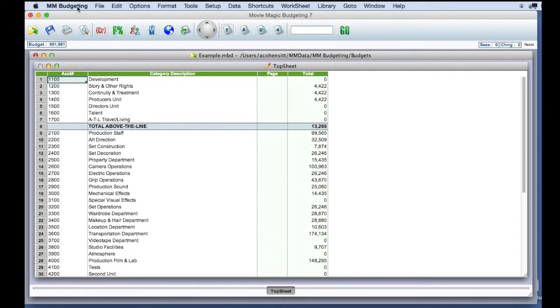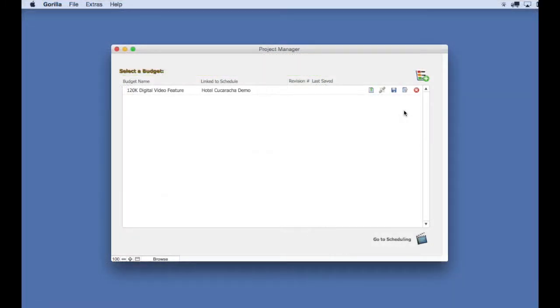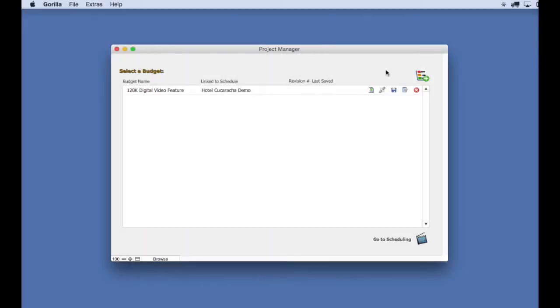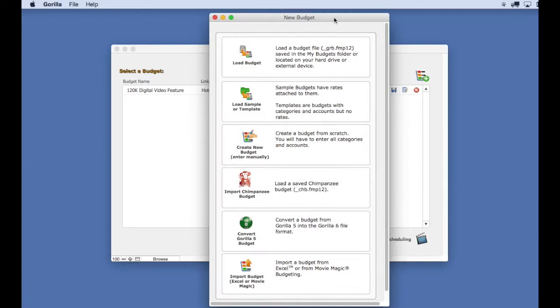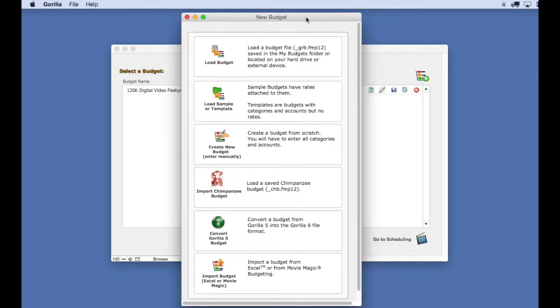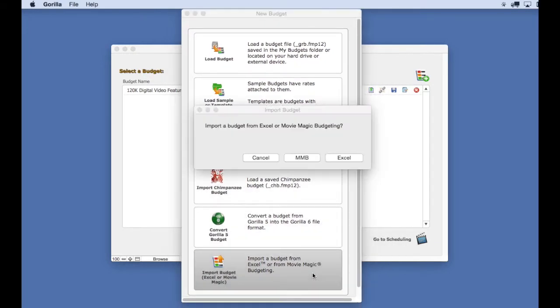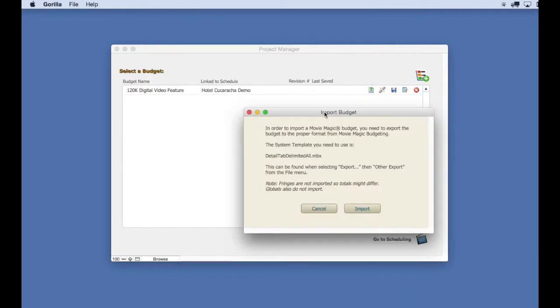Now quit Movie Magic Budgeting and launch Gorilla. Go to the Project Manager and select the New or Load Budget button. Select the Import Budget button and then select MMB.